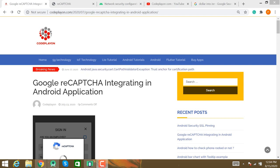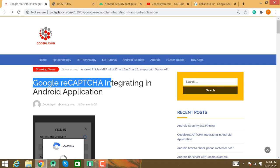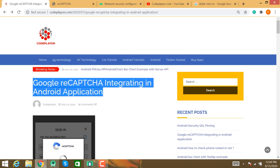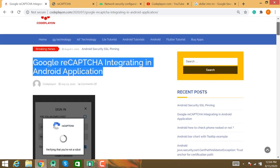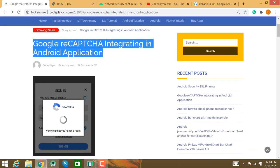Hey, hi friends, welcome to CodeClone.com. Today's topic is Google reCAPTCHA integration in Android applications. We'll discuss how to use Google reCAPTCHA in your mobile applications — you can use it on a login form, a lead form, and more.